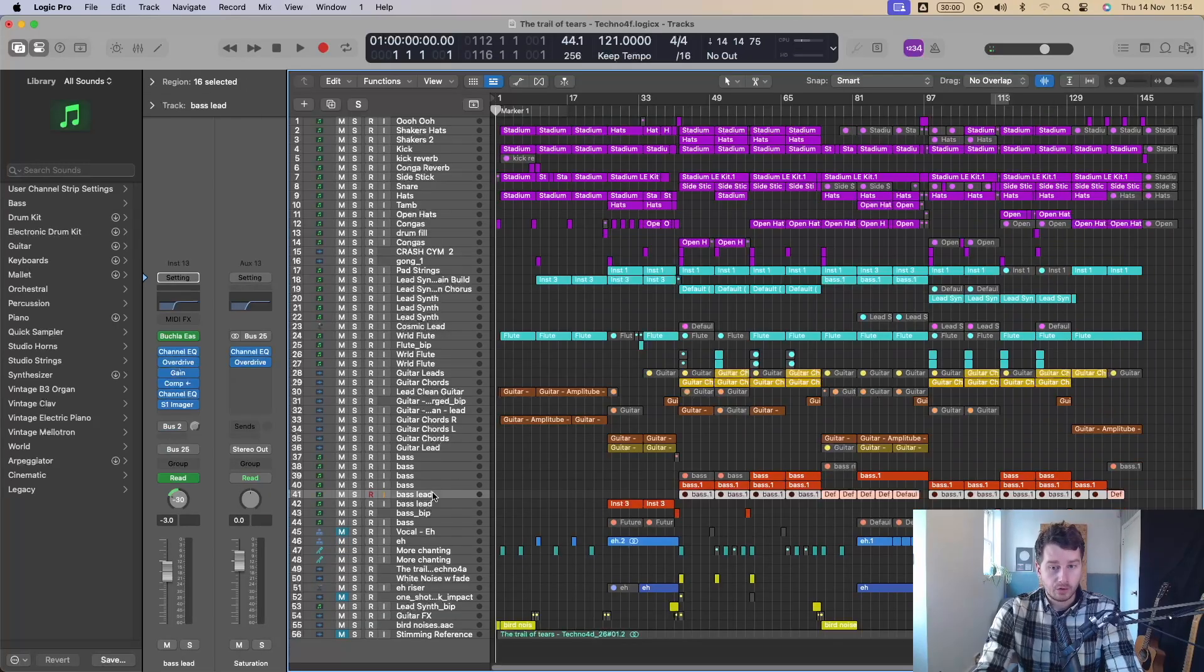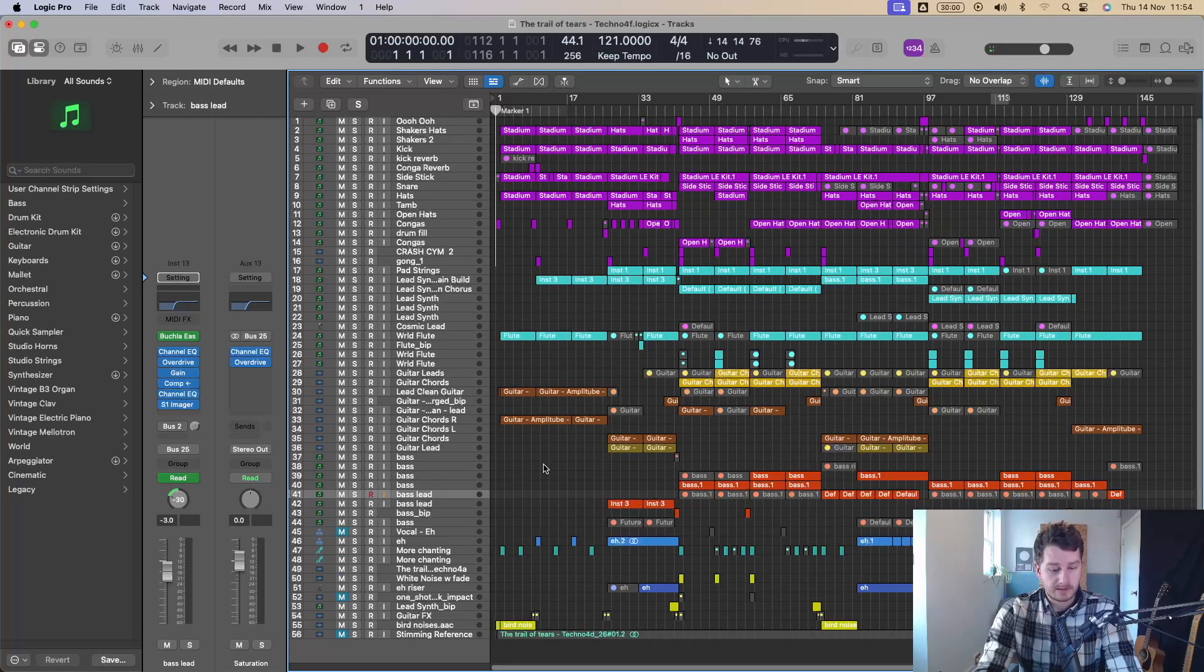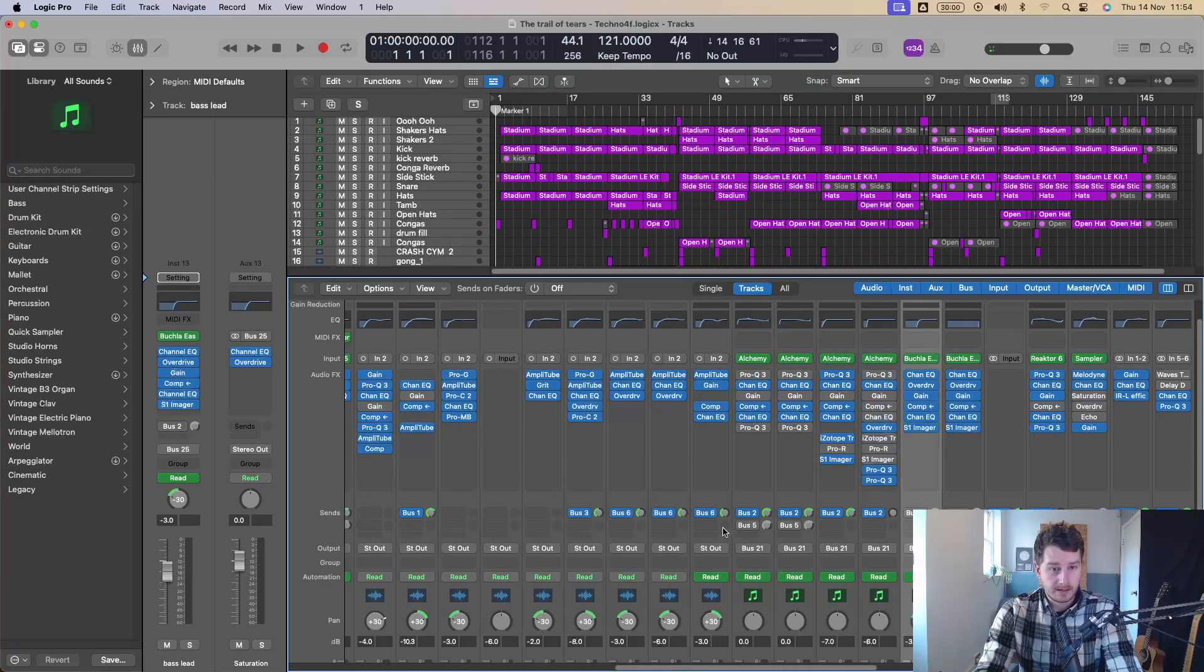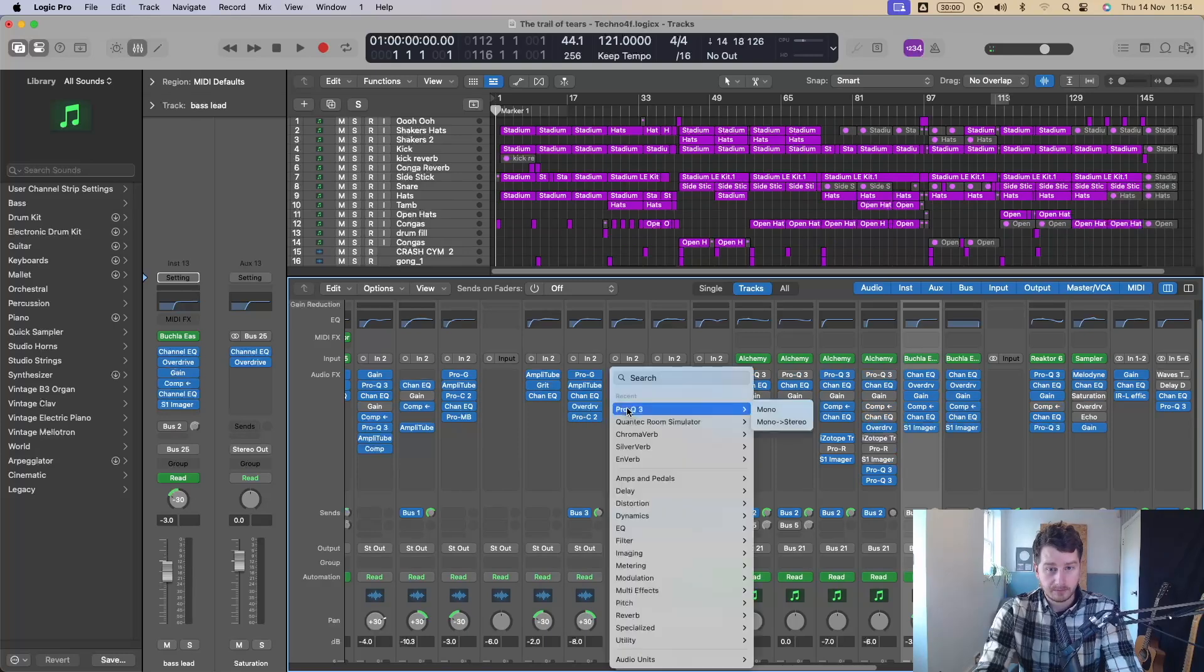And it also works in the mixer window as well. So if we come to mixer and if you want to add in a plugin, you can search there. Lovely stuff. Super easy.